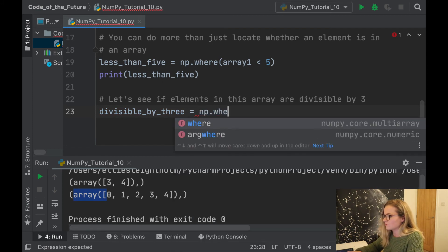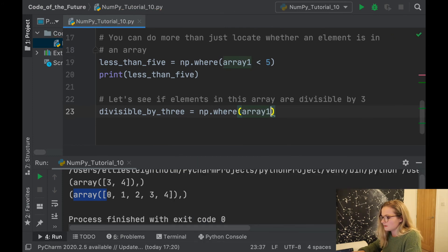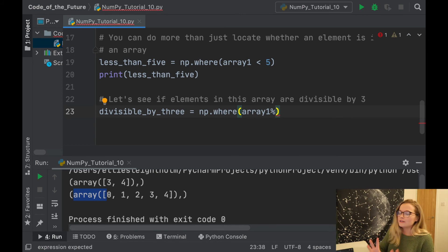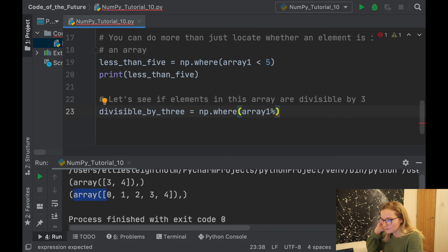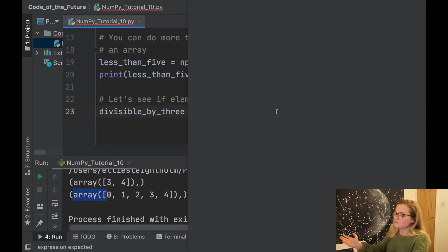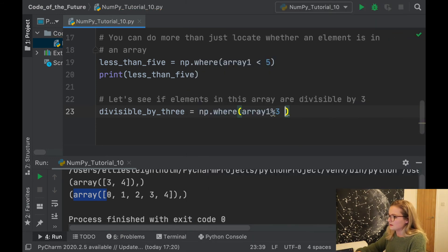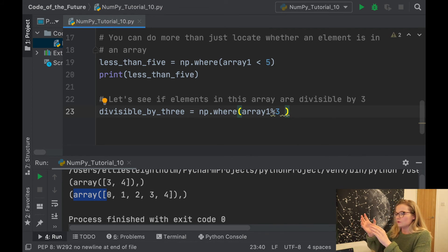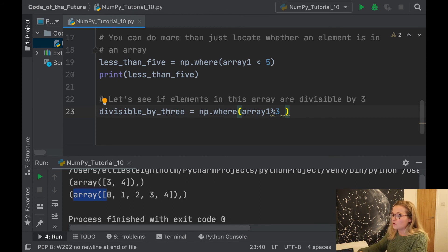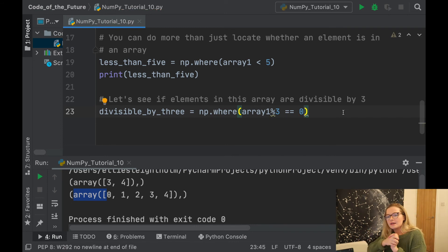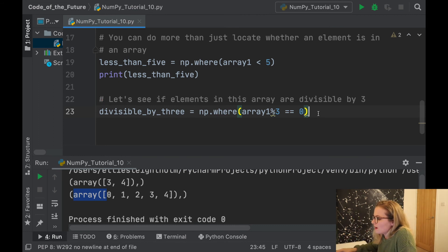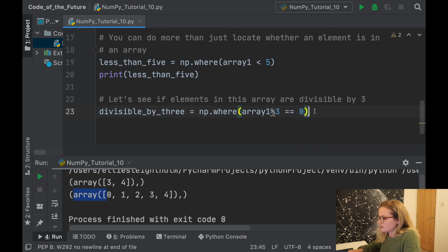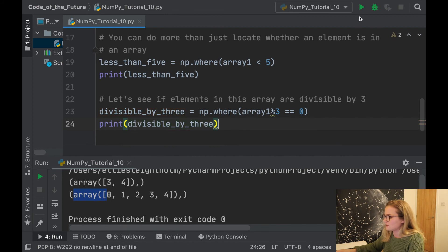We'll say np.where array1. If you haven't watched my beginner videos on Python, this is a modular sign and it's essentially saying we'll divide by a number. So we take array1, divide by 3, and if the remainder left over equals 0, we know it's divisible. Because if you take 3 divided by 3, you get remainder 0. So divisible_by_three = np.where(array1 % 3 == 0) and print divisible_by_three.